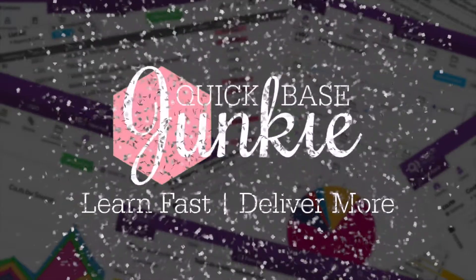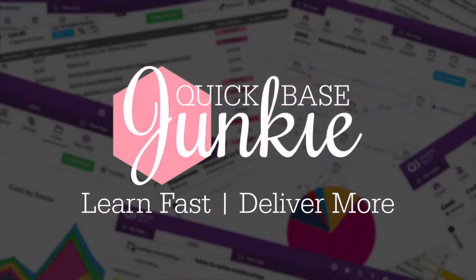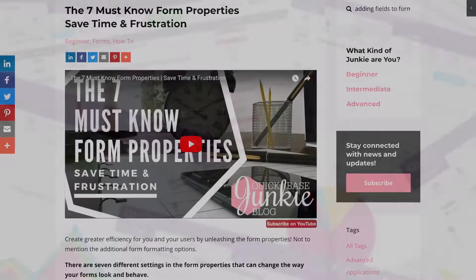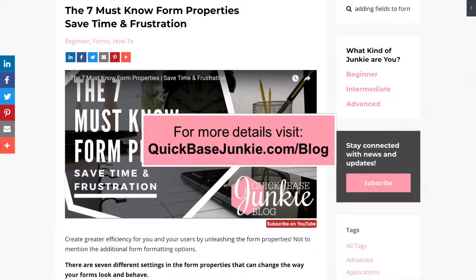Welcome to Quick Base Junkie. I help Quick Base builders learn fast to deliver more. This video on the seven must-know form properties is brought to you from the Quick Base Junkie blog. Head over to quickbasejunkie.com/blog to follow along.